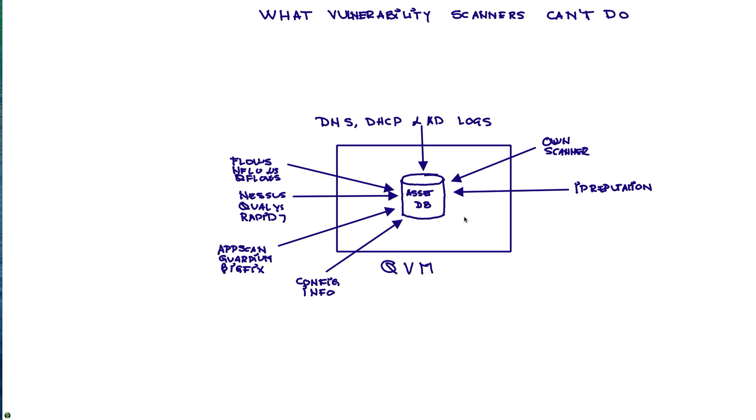But probably the crown jewel is that it has a network behavior anomaly detection, and this will allow you to know if one of those vulnerabilities is actually being exploited.